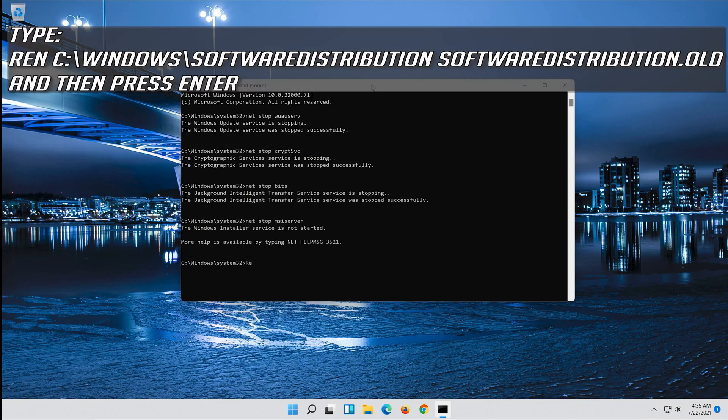Type ren C:\Windows\SoftwareDistribution SoftwareDistribution.old and then press Enter.